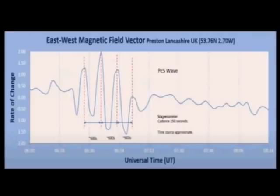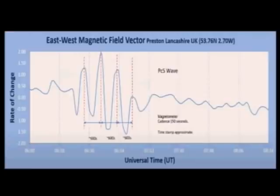Now one thing you'll note is that this is measuring in nanoteslas. We measure in microteslas. This is universal time, so we identified the time, and I'll show you what we got.